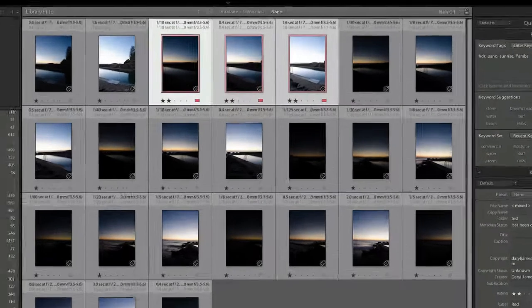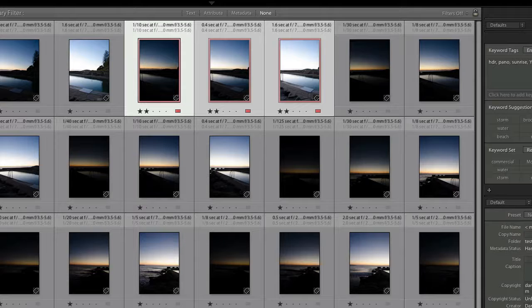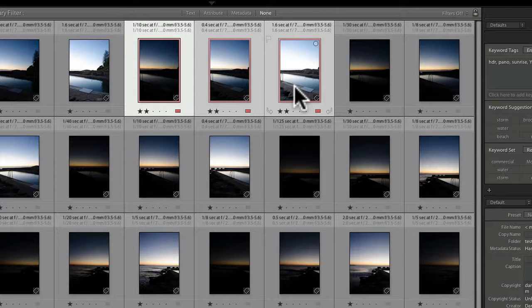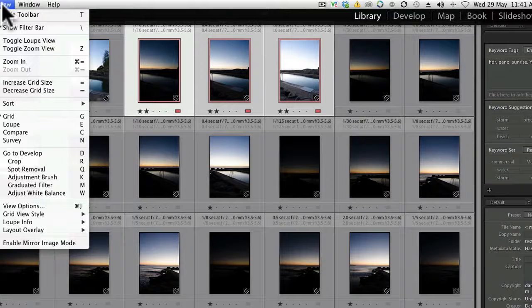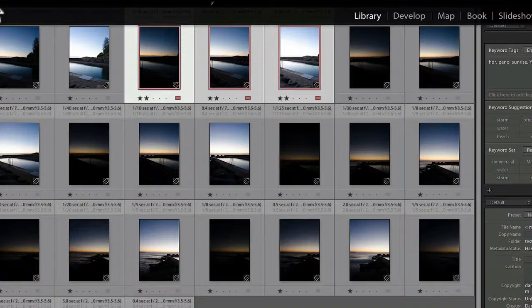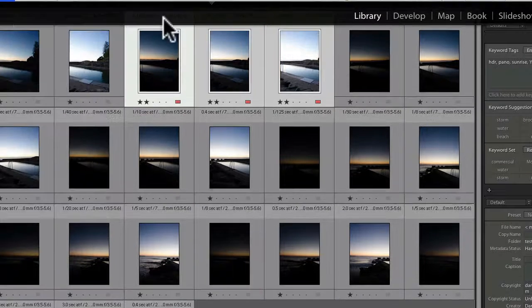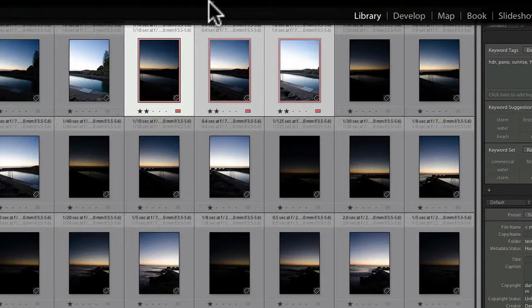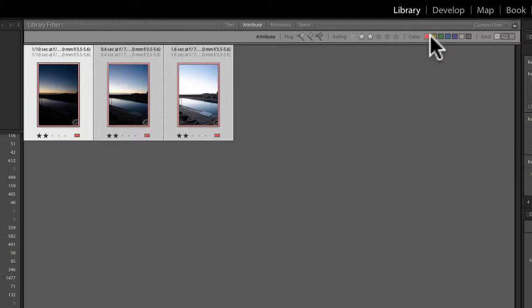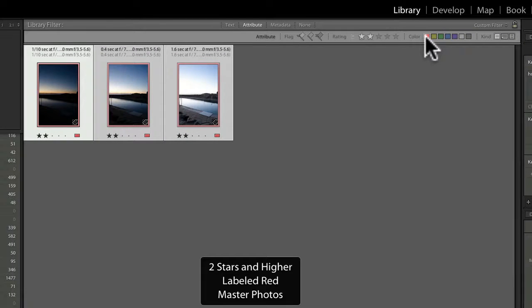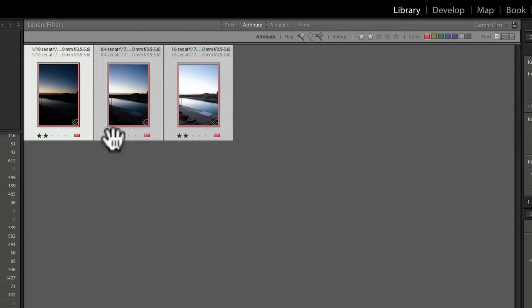Here's the folder we were working on in the last lesson and I have three images highlighted in red. To manage this workflow, the best way is to filter them down using the filter bar up here — we showed those attributes before. We want to filter by the red attribute and two stars, so we've got these three images here.